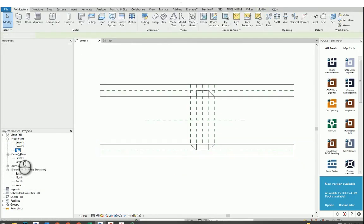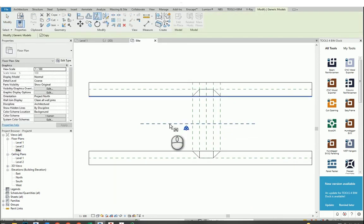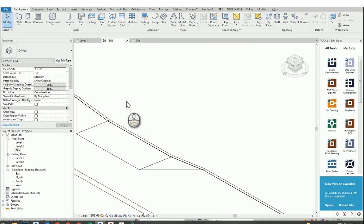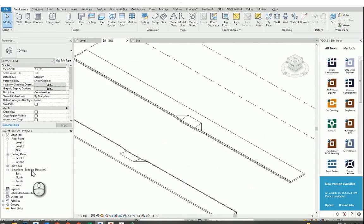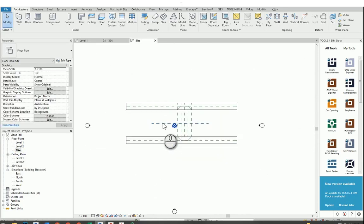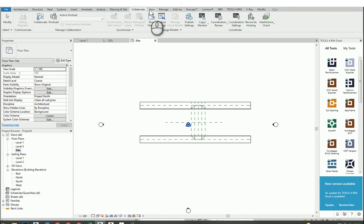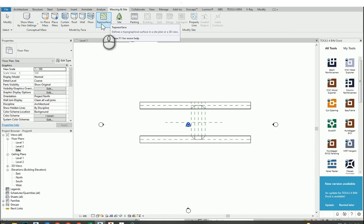The footpath is mirrored but the curb stone was not visible in Level 1, so I go to the side view, click the footpath, and mirror it again. Now our footpath on both sides is ready. Next, I will create the site — I go to Massing & Site.